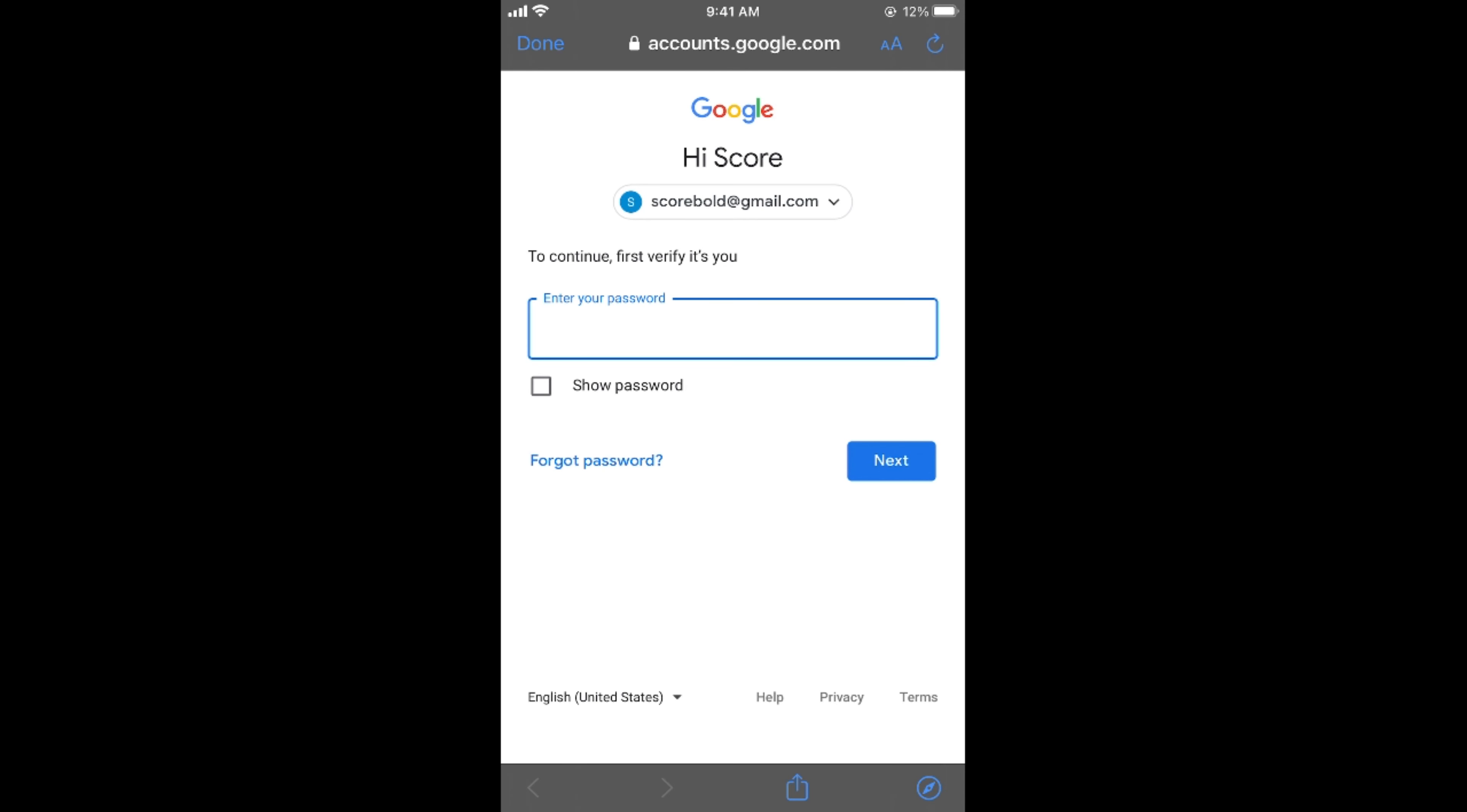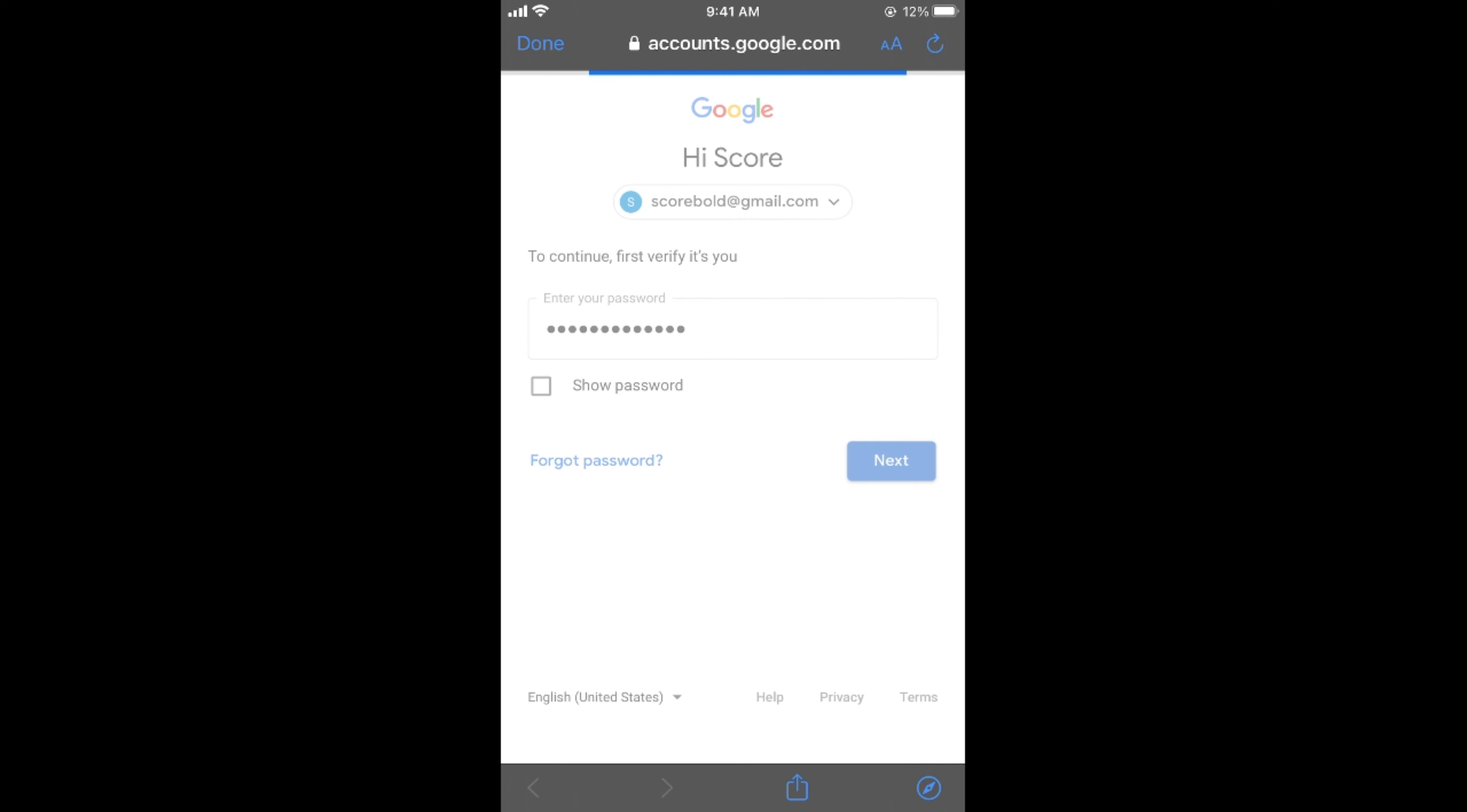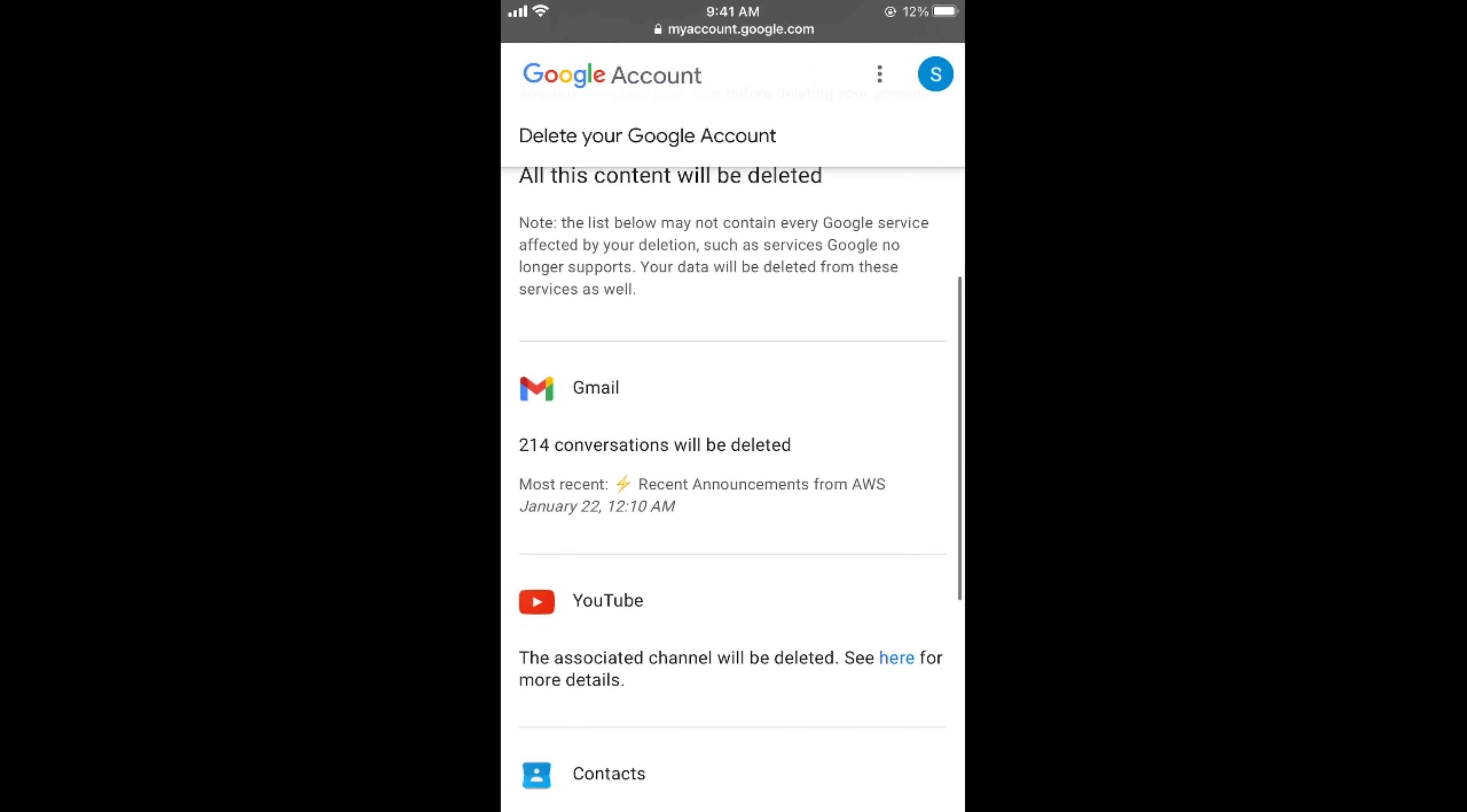Here you need to enter your password for your Google account, so enter that. Once you have entered this, simply tap on Next. Once here, it says Delete Your Google Account, and you need to scroll down.